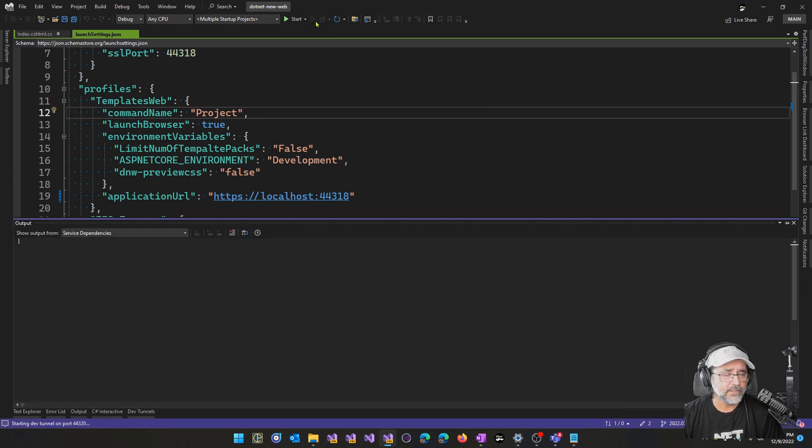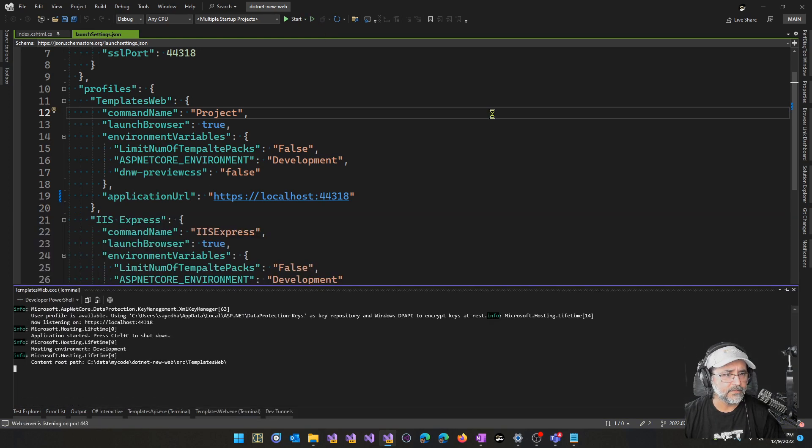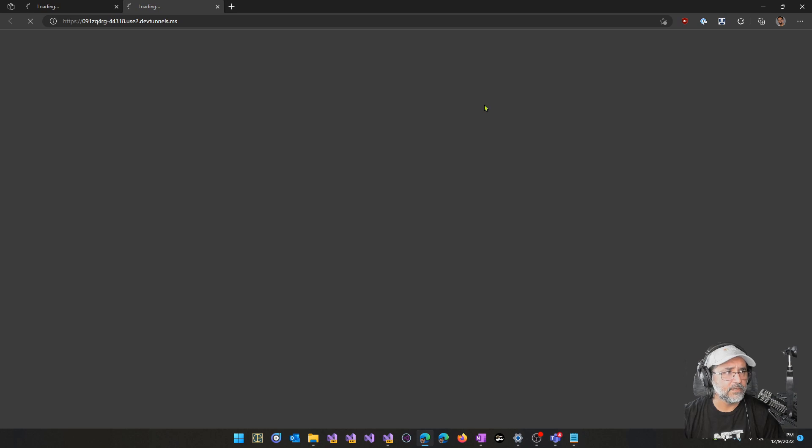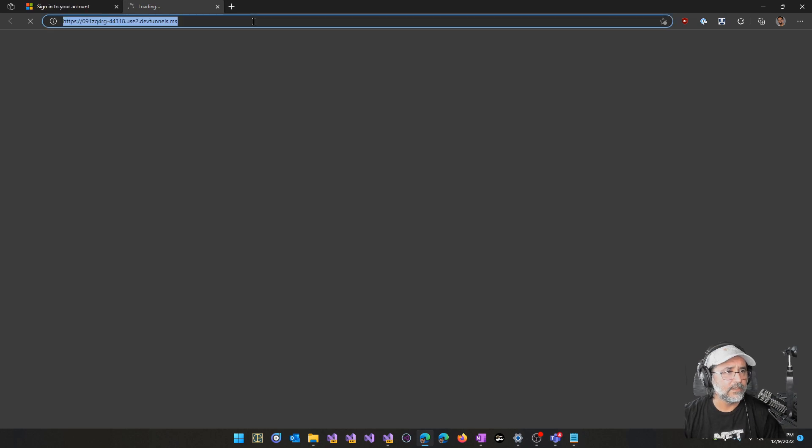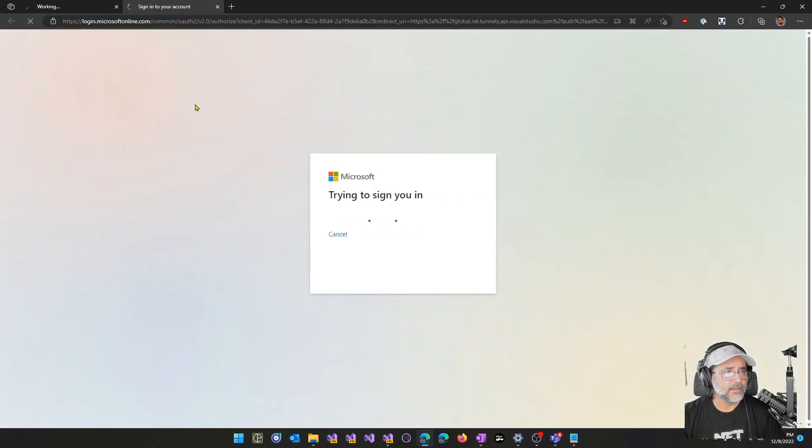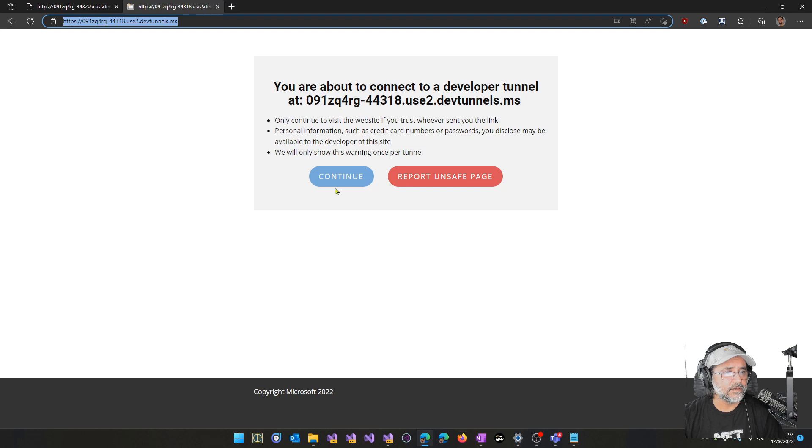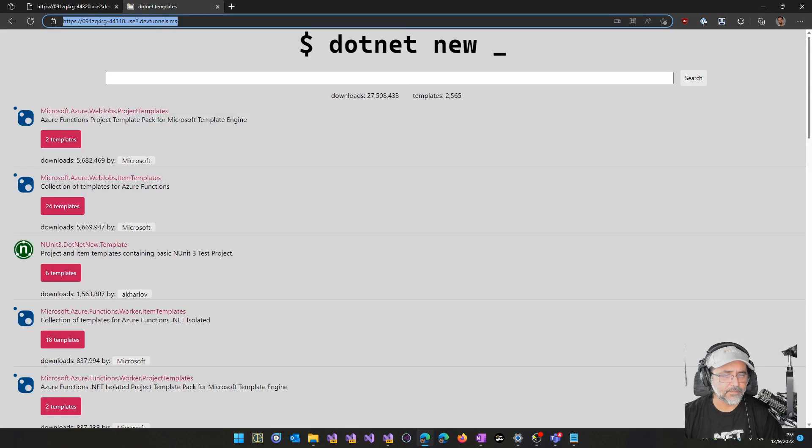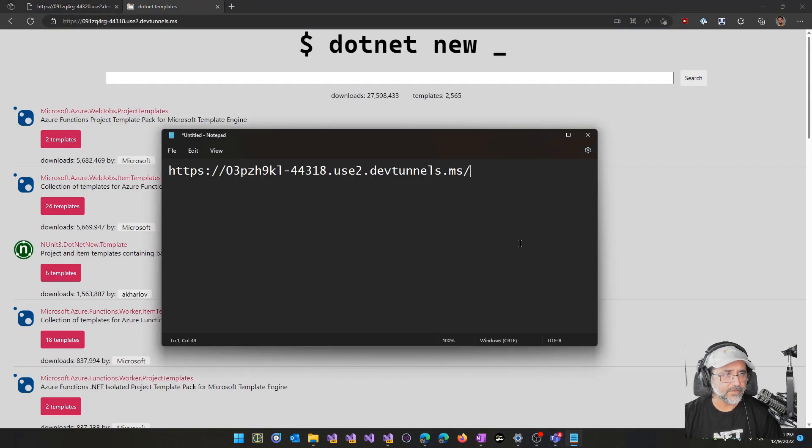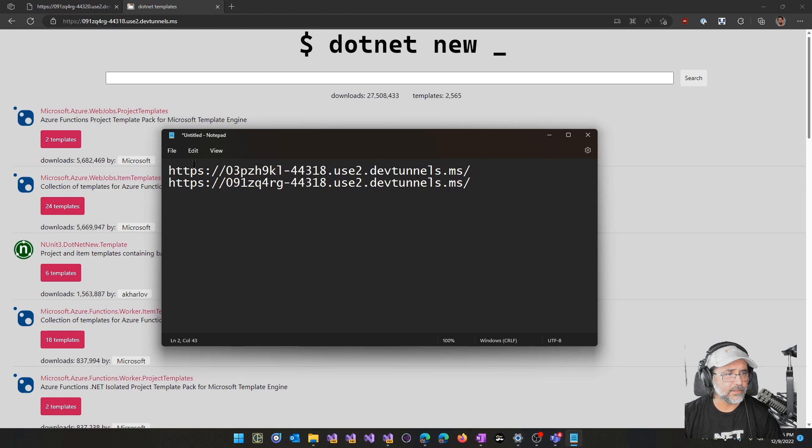Let's go ahead and select the temporary tunnel one more time. Go ahead and start this application. Let's just go ahead and verify that we did indeed get a new URL. So we did get a new URL.